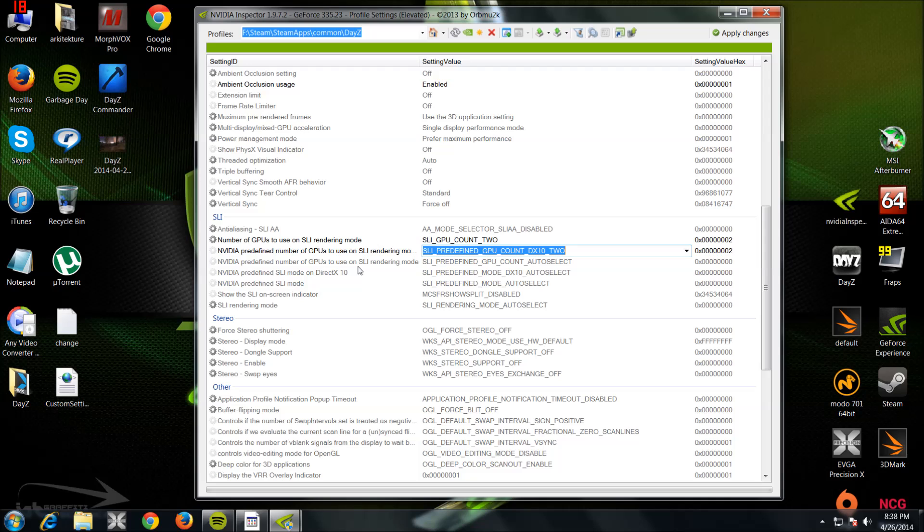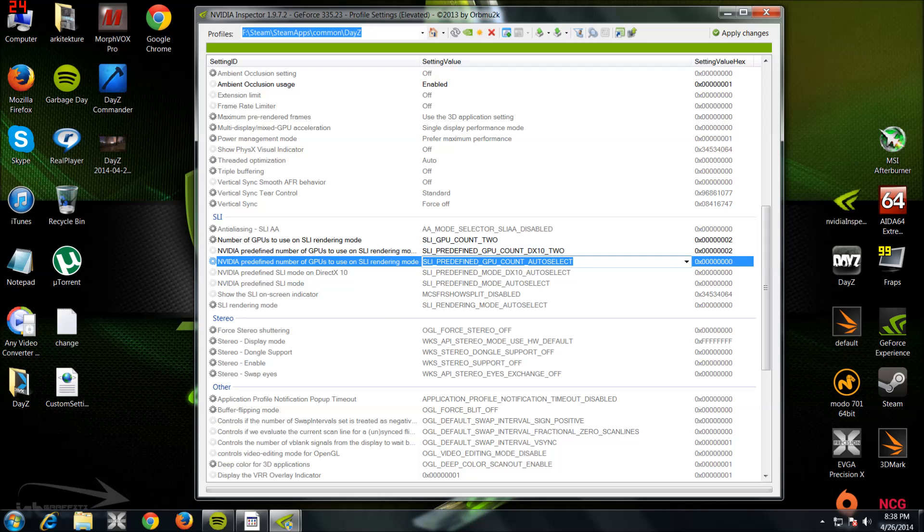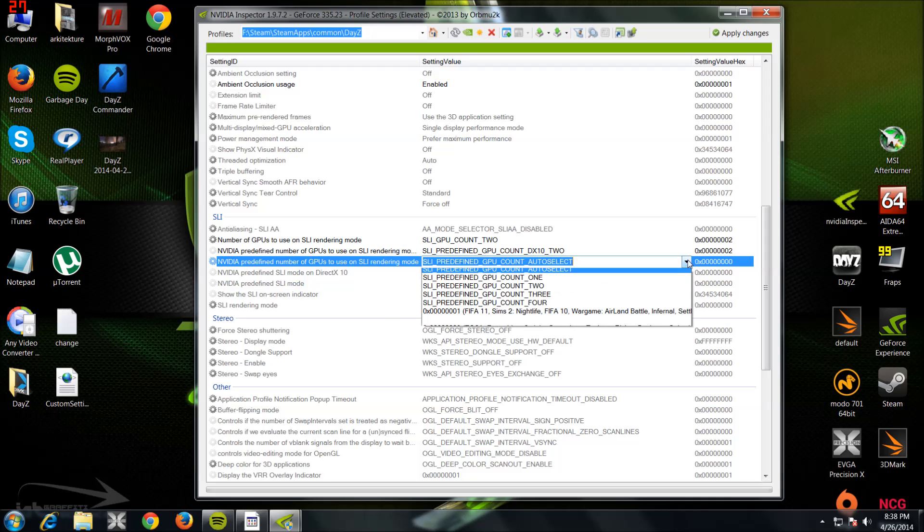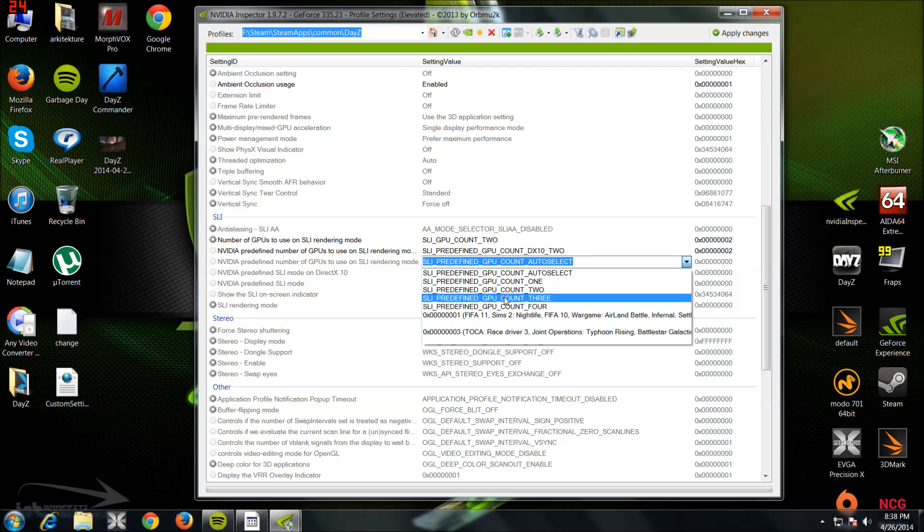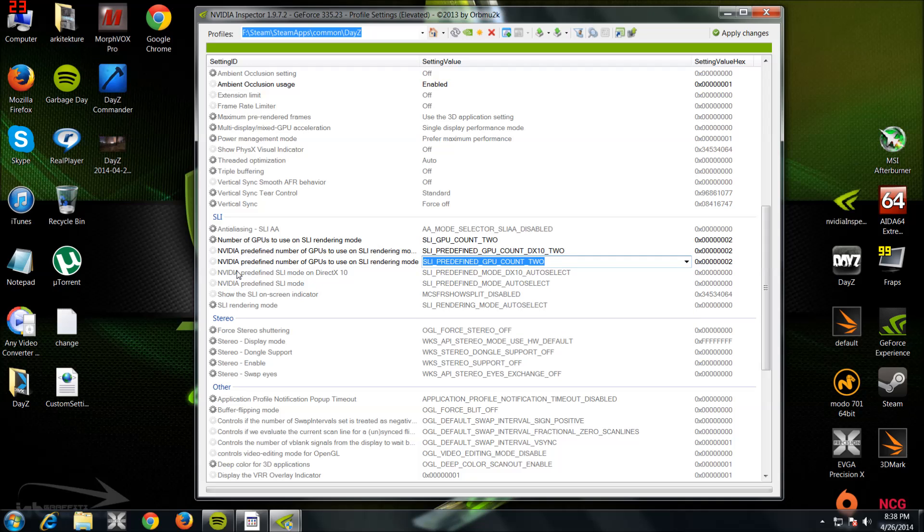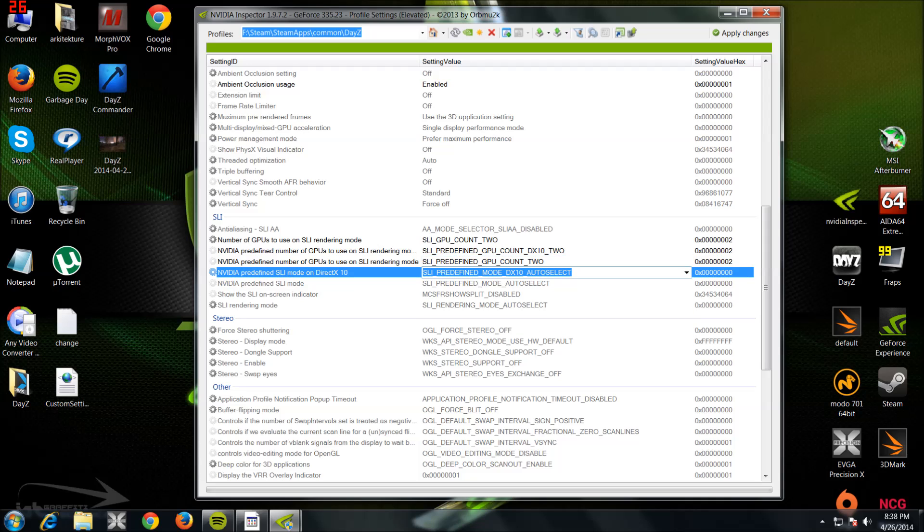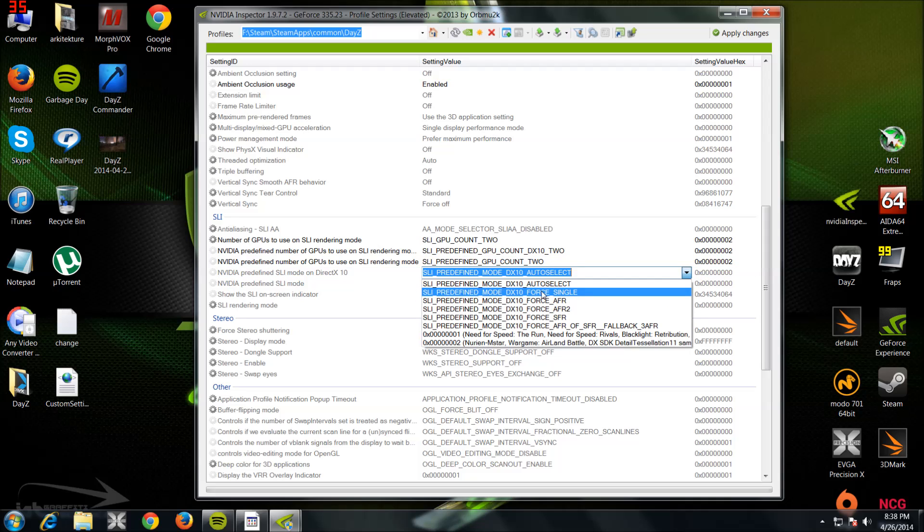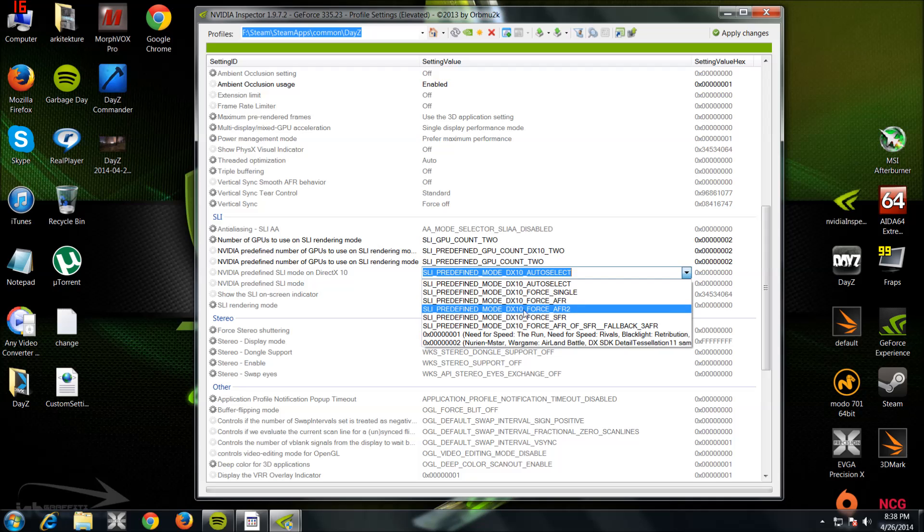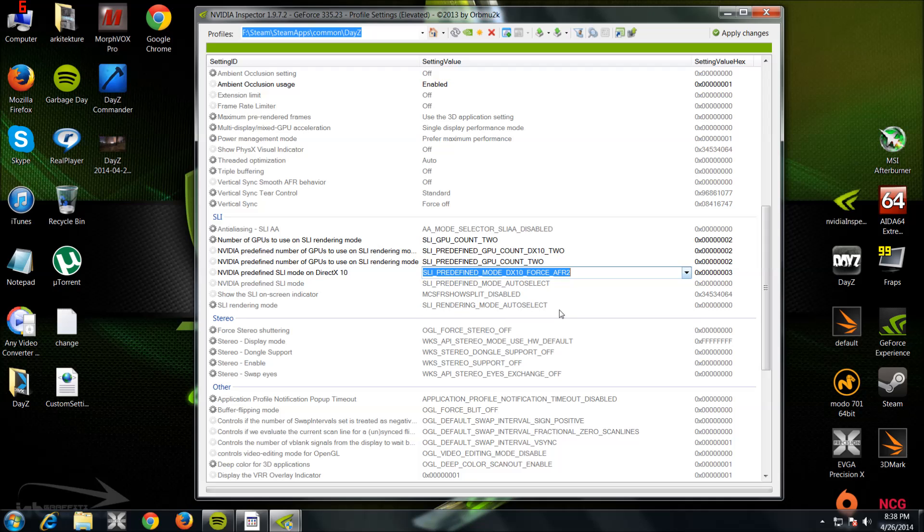Redefine GPU Count, Redefine Number of GPUs to Use on SLI Rendering Mode. This you want to set to Force Alternative Frame Rendering 2. That is AFR2.